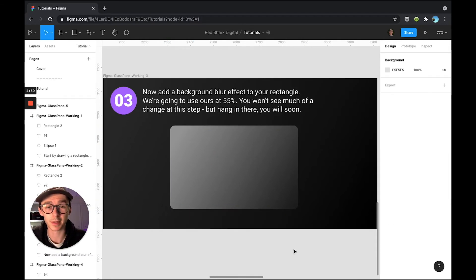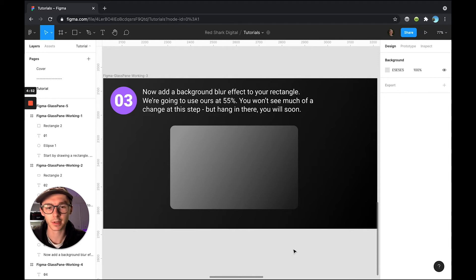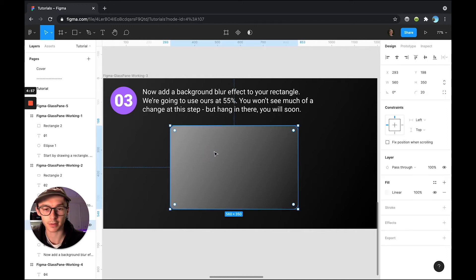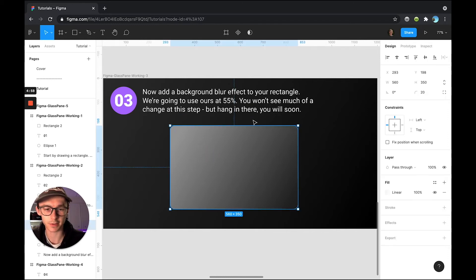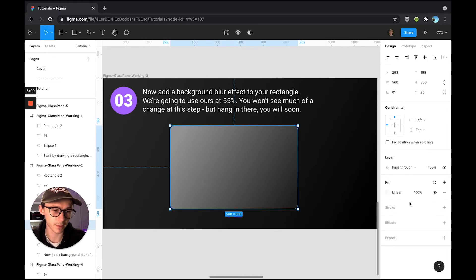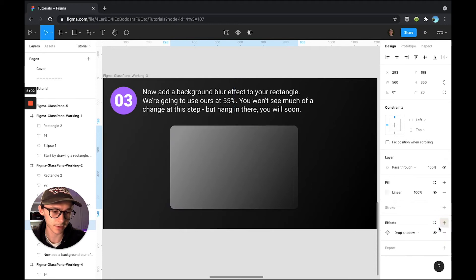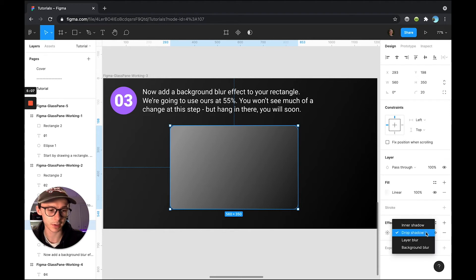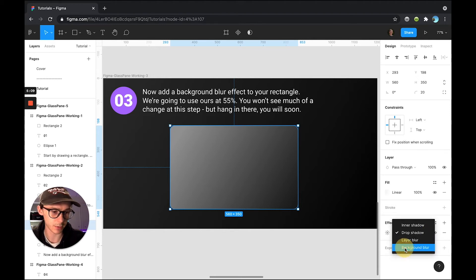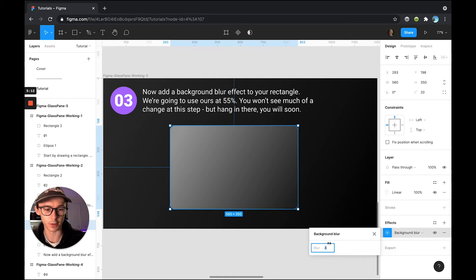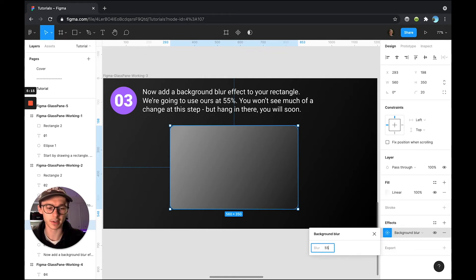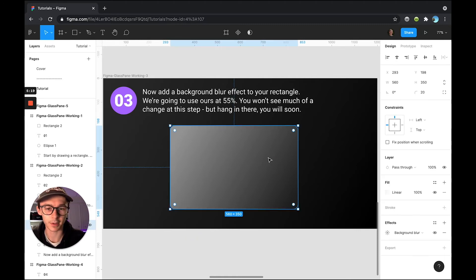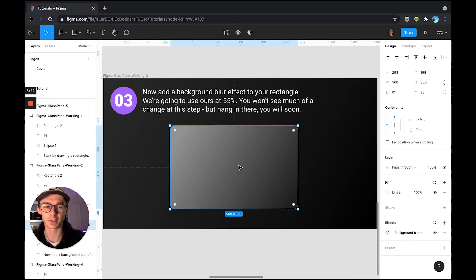Now step number three is probably going to be the easiest step in this whole thing other than step number one where we just created a rectangle. For this one, you're going to make sure your rectangle is selected and we're going to come over to our right hand panel and add an effect. Drop shadow will always be the default effect that's added. We can just click this drop down and change it to background blur and then click our sun icon which opens up the intensity and we're going to change that to 55. Notice you didn't see anything really happen here. You will in the next few steps, but that just sets us up for our end result.